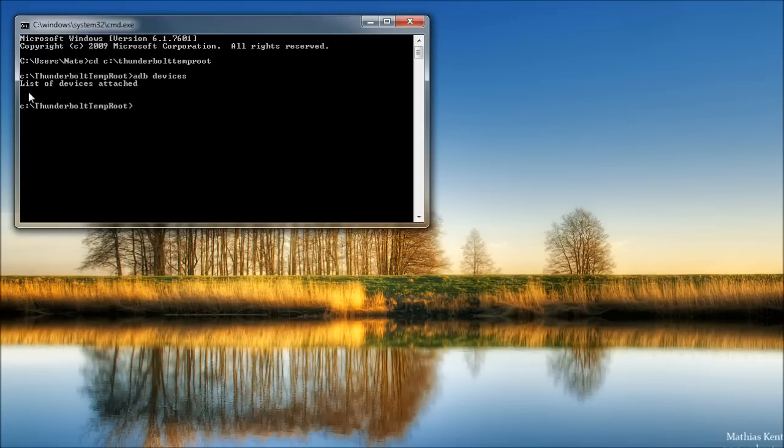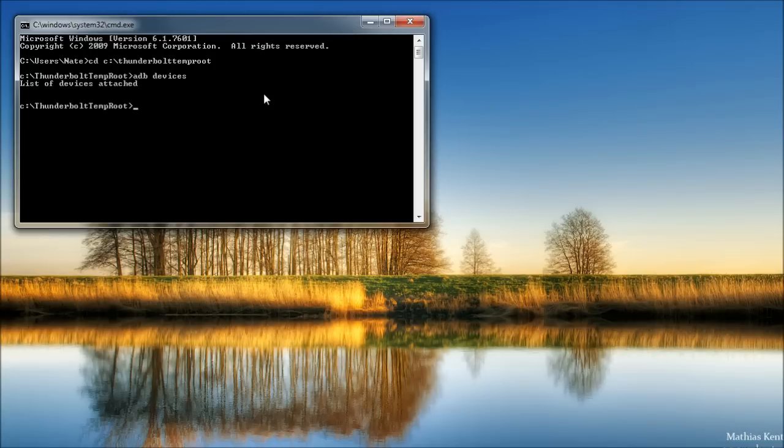If yours is blank like this, then something's wrong with either the driver or some software on your computer. So my recommendation would be to try reinstalling the driver. Make sure USB debugging is turned on on your phone. And remove any syncing software from your computer like HTC Sync, iTunes, etc. And try it again.